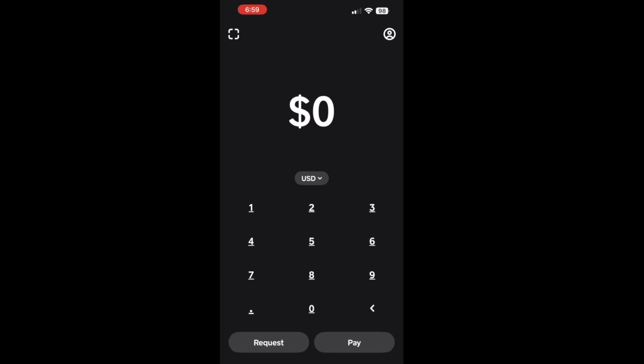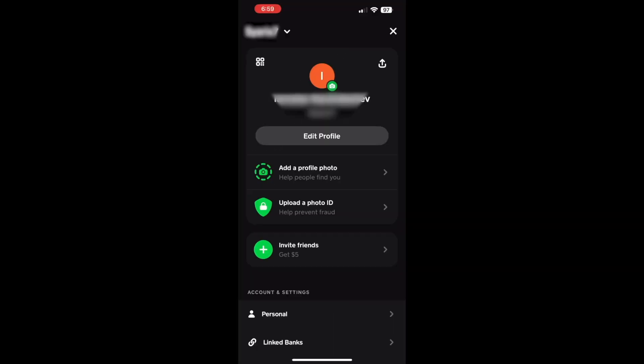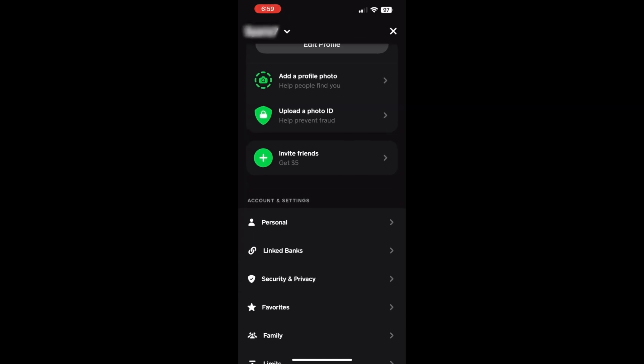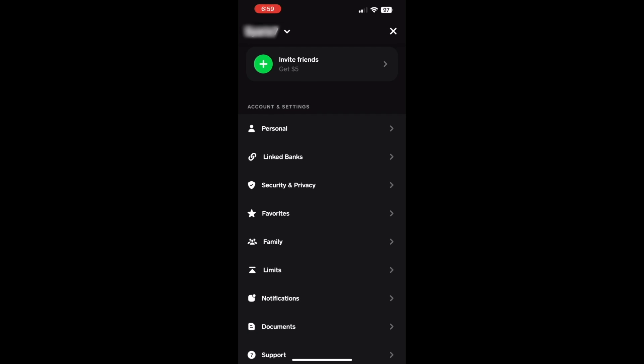Tap on the profile icon in the top right corner. On your profile screen, you will see your name. Scroll down and find the Linked Banks option and tap on it.